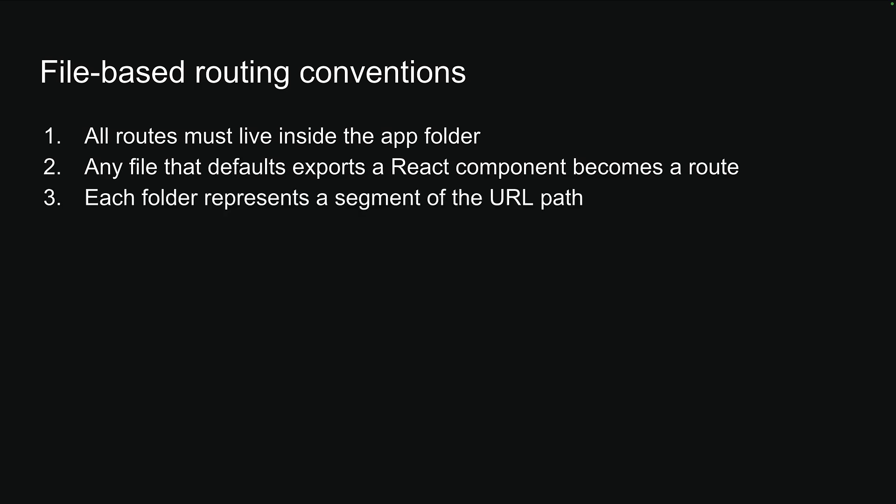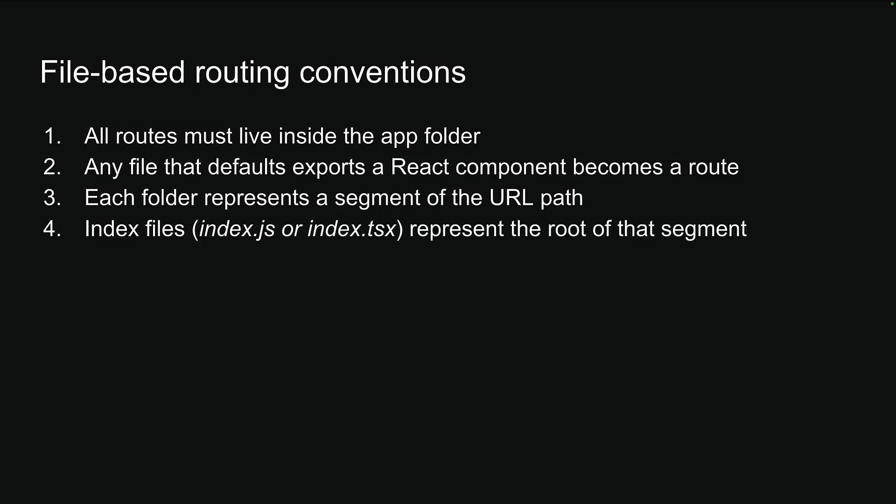Third, each folder represents a segment of the URL path. Fourth, index files such as index.js or index.tsx represent the root of that segment.